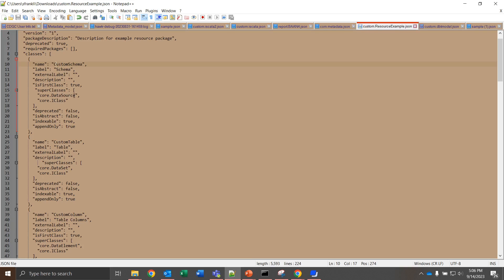For a custom table, a data set. For custom column, a data element. Usually you're going to have more data elements than any other. These are just going to be to help establish a lineage. From our custom resource, main resource, we're going to have a schema underneath that, a table underneath that, and a column making up the table. And that's how I've chosen to represent this.